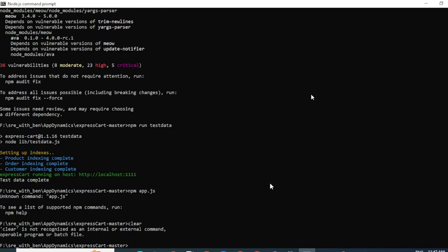To run the application, all you have to do is type node space app.js. App.js is your startup script for the application. So we are going to go ahead and run it to make sure the application is working as expected.